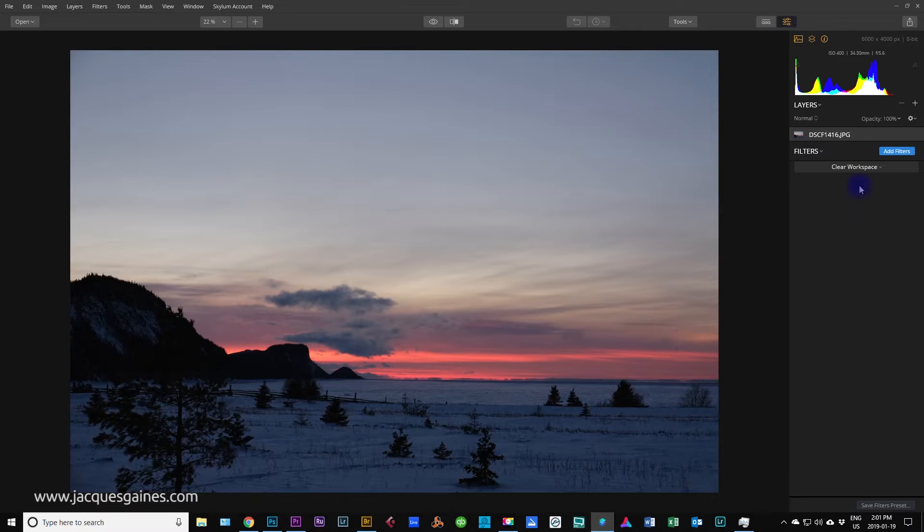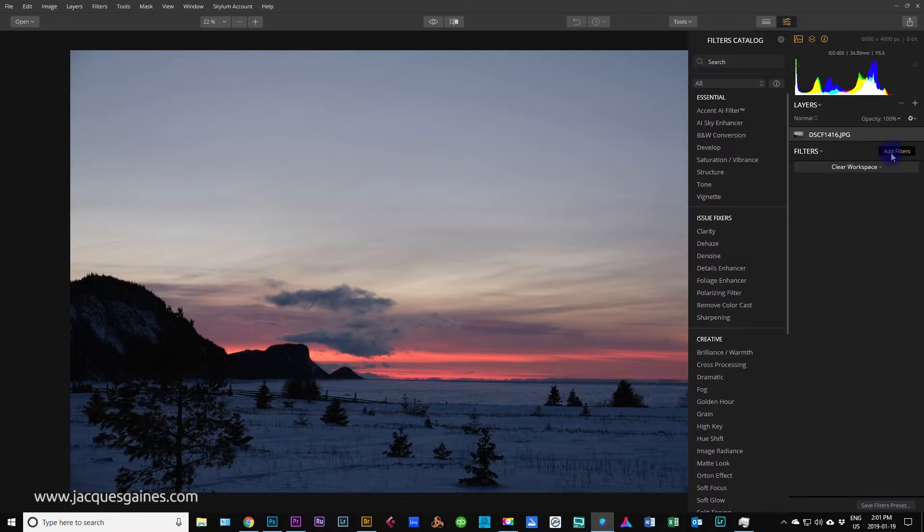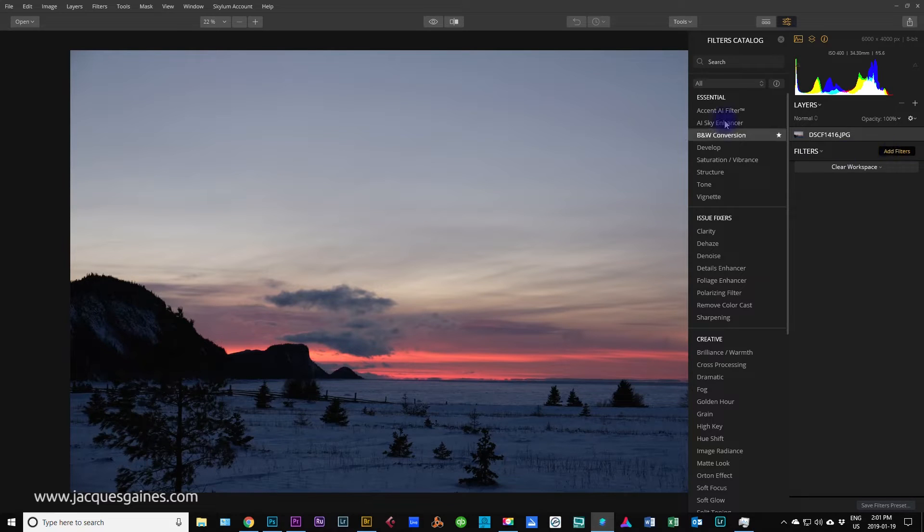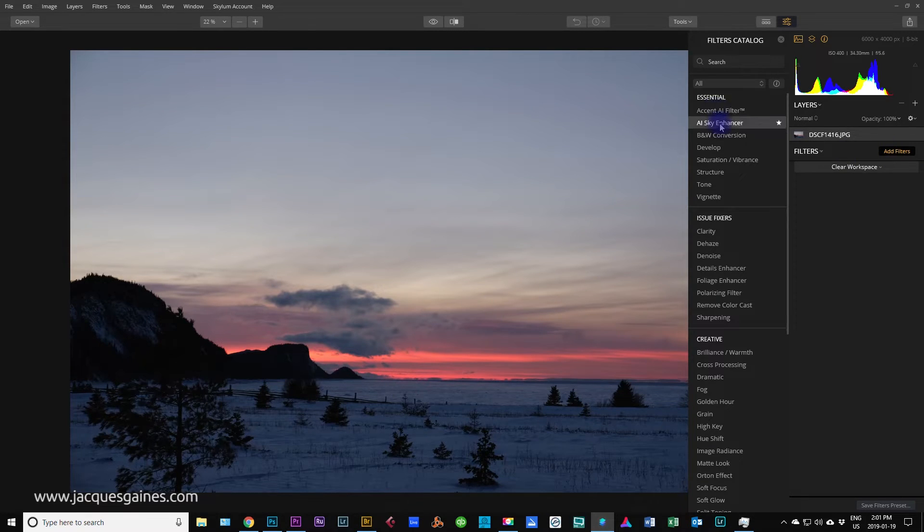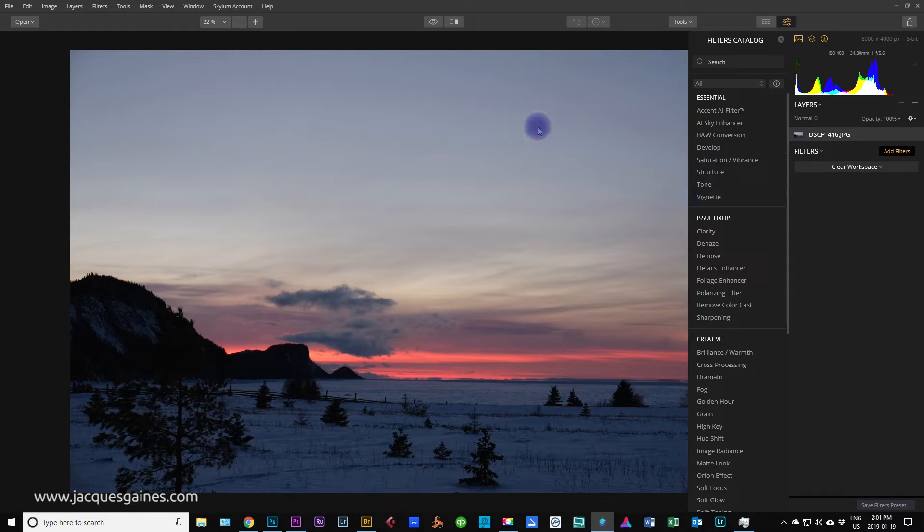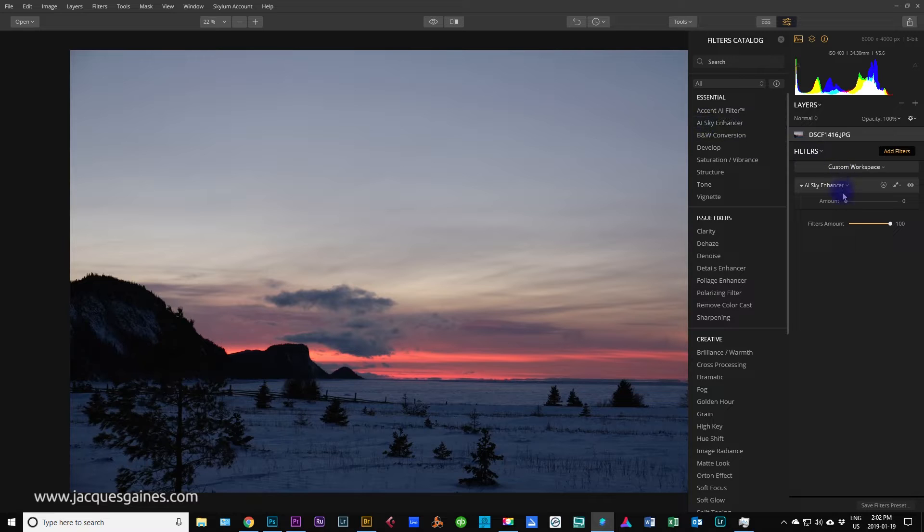So let me start editing this shot. I will first go to the add filters button right here. Click add filters. Now there are two that are very good. There's accent AI filter and AI sky enhancer. Sky enhancer obviously goes and works just with the sky and I press AI sky enhancer. Check this out.